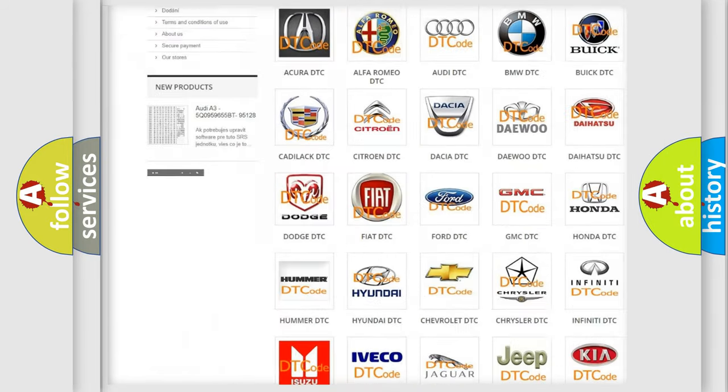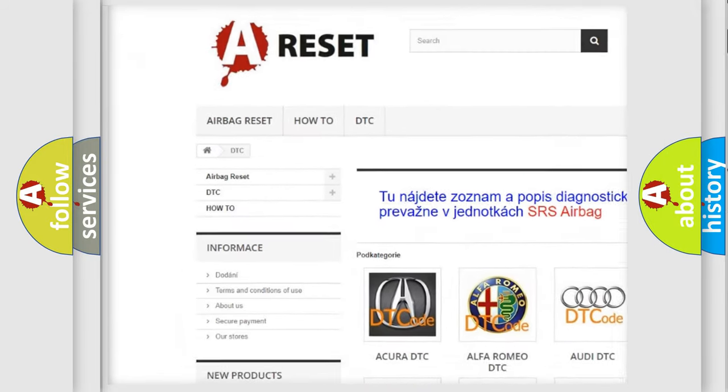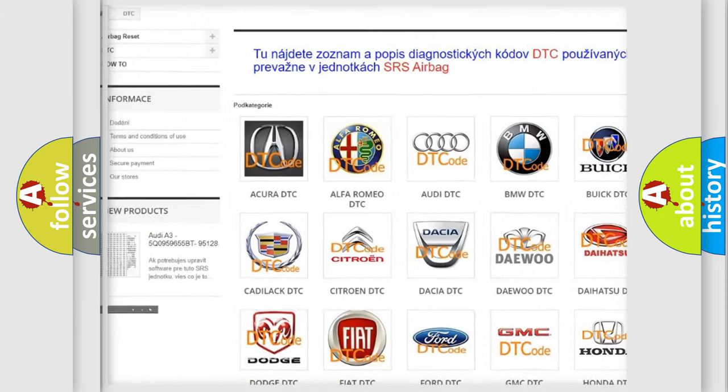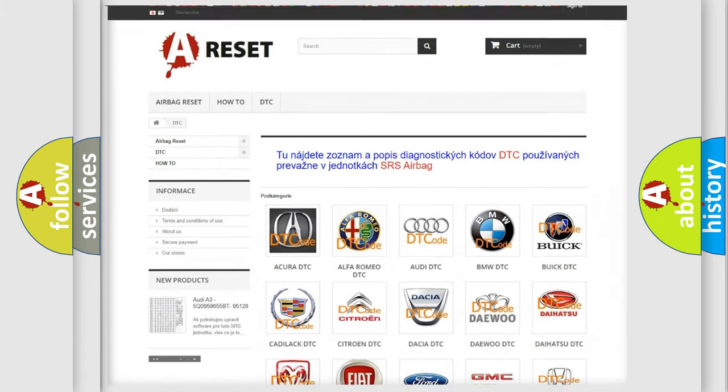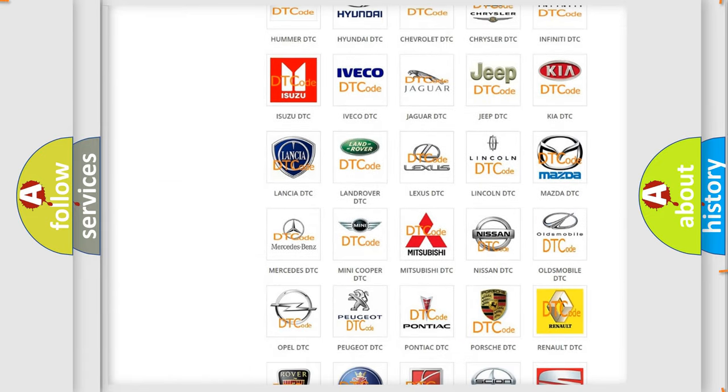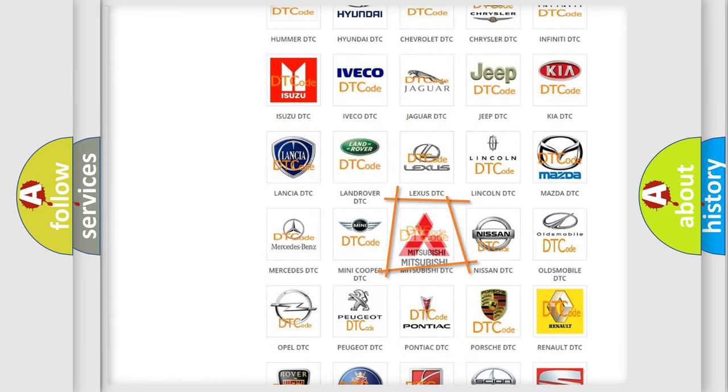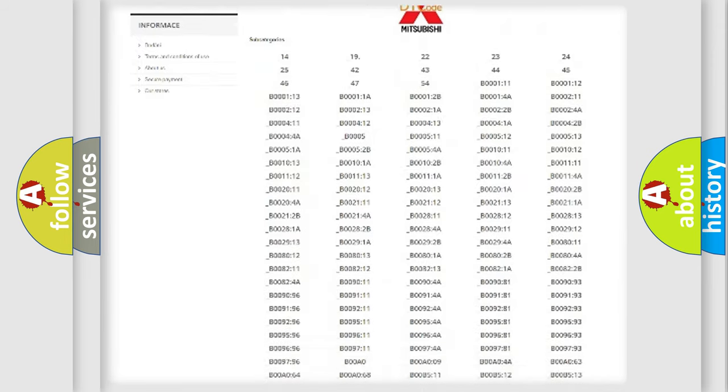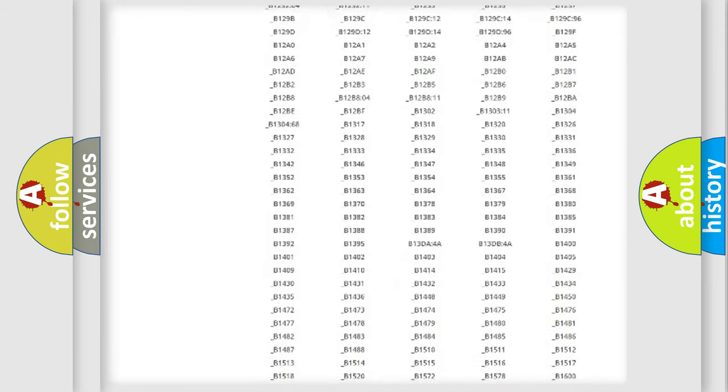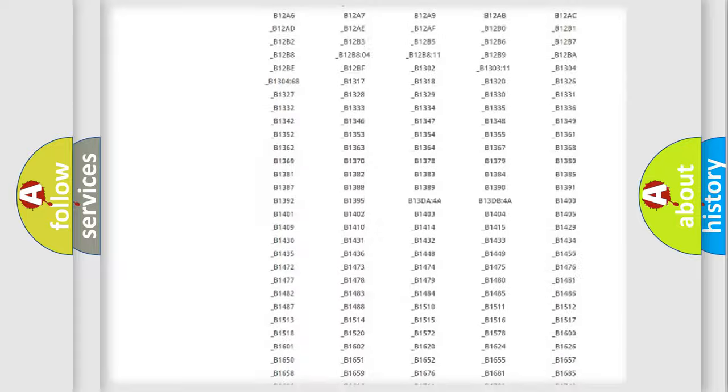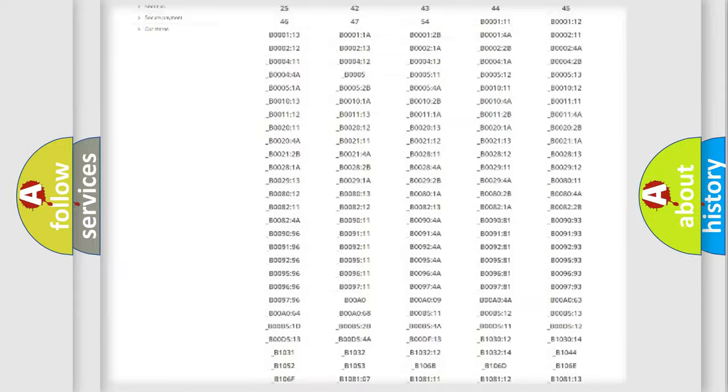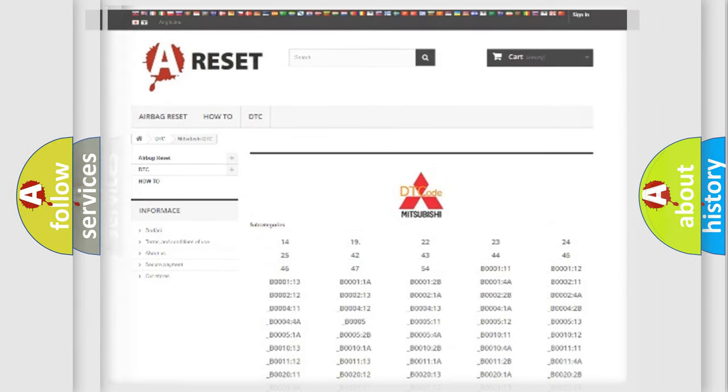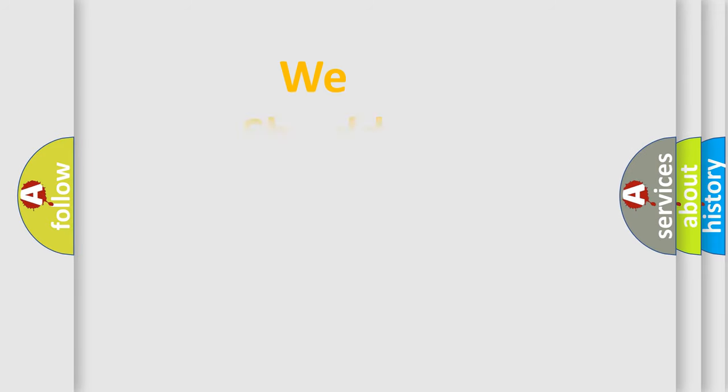Our website airbagreset.sk produces useful videos for you. You do not have to go through the OBD2 protocol anymore to know how to troubleshoot any car breakdown. You will find all the diagnostic codes that can be diagnosed in Mitsubishi vehicles, and many other useful things.